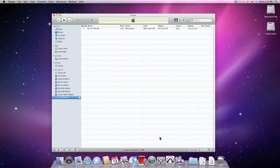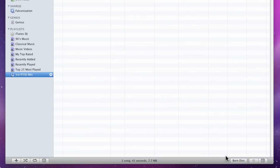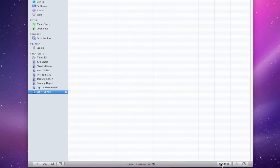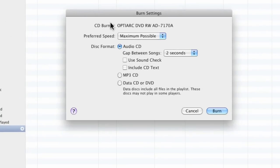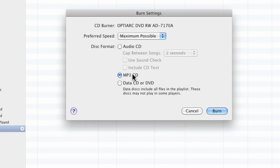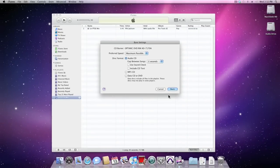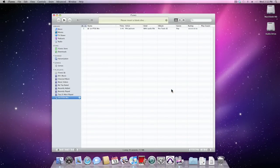With the playlist selected, I'm going to come down to the bottom of the window and click Burn Disc. Fast as possible. And we want the default audio CD. There are other options, but we want a CD that will play in any audio CD player. Click Burn,